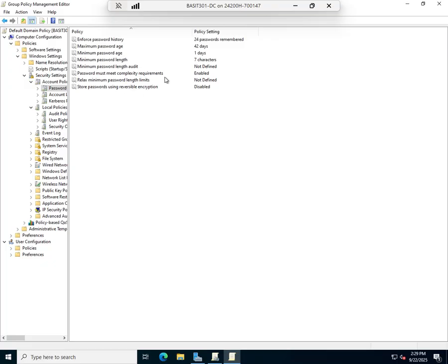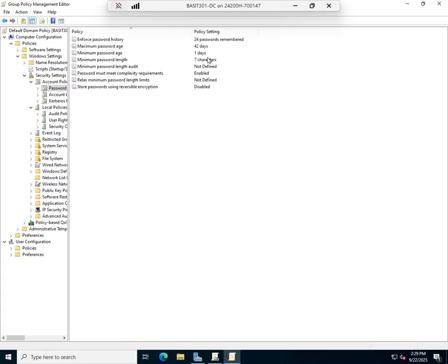Back to Password Policy. Here we go: enforce password history, 24 passwords remembered, which basically means users can't reuse a password until they've gone through 24 other passwords. Maximum password age, we're going to change it every 42 days.